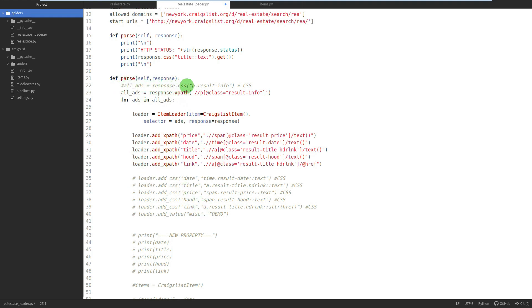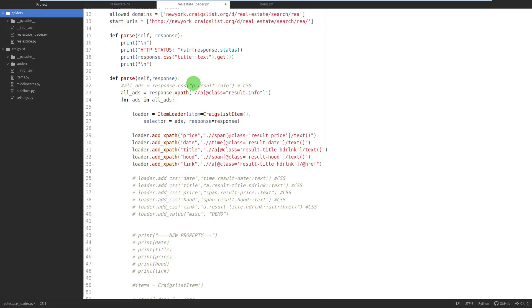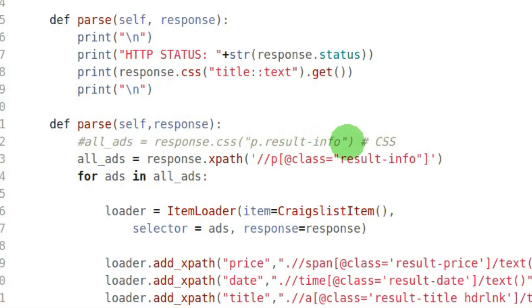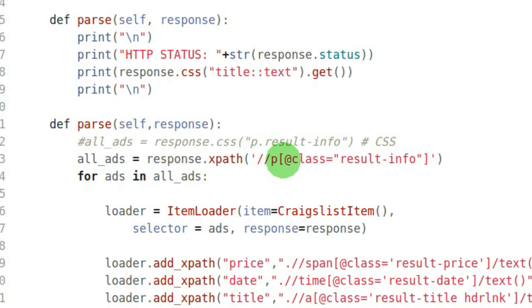Originally we had response.css, now we're using response.xpath. You just change .css to .xpath. Instead of the CSS 'p.result-info', where p is the tag and result-info is the class name, you use two forward slashes, then p, then inside square brackets you use @class='result-info'.